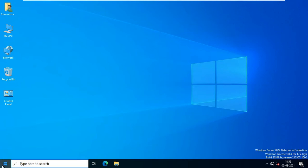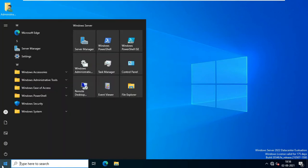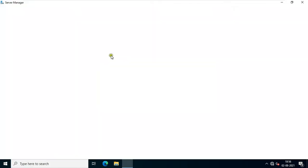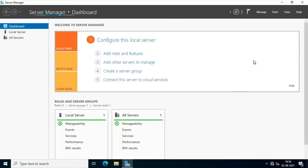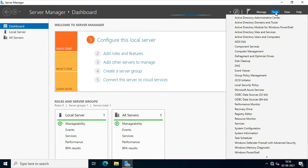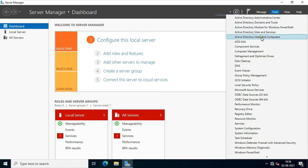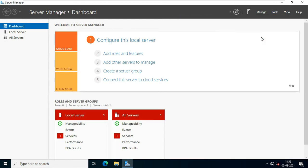Click on the Windows button and click Server Manager. Click Tools and select Active Directory Users and Computers.